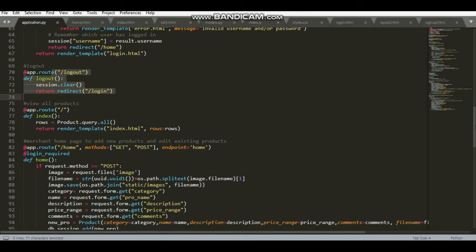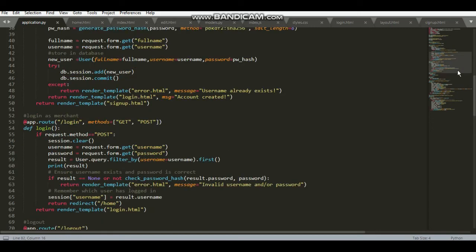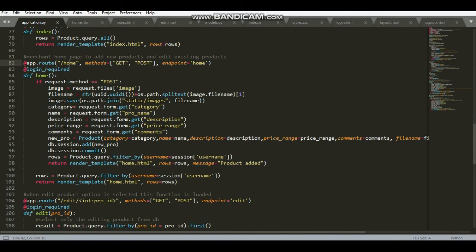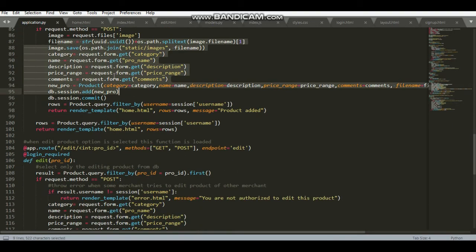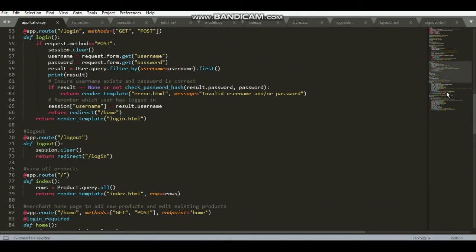The index route — viewing all products — does not require you to be logged in. However, the home page on line 82 requires you to be logged in to add or edit products. When adding a product, the form data is taken and the file name is stored in the database. The uploaded images are saved in the static/images folder. The new product is then committed to the database and the home page is rendered again with a 'product added' message.